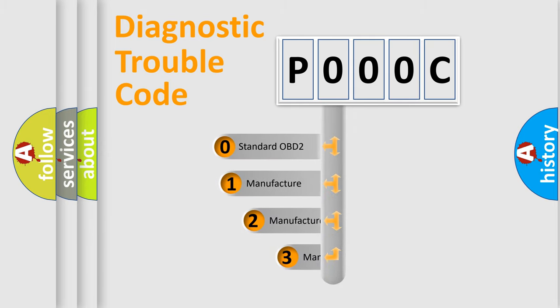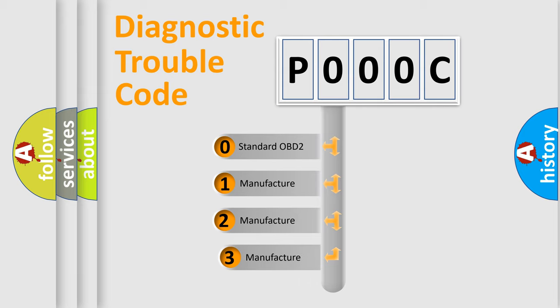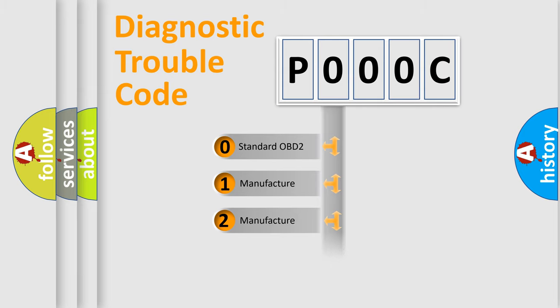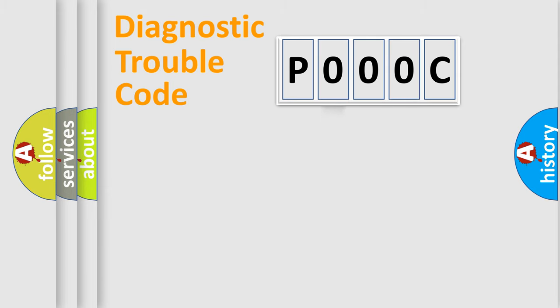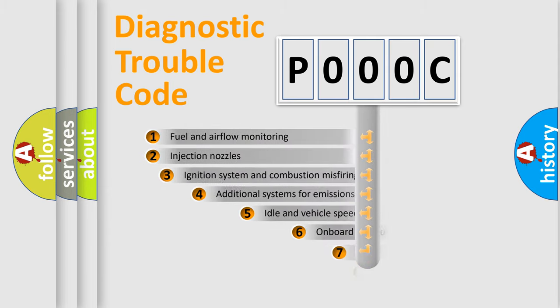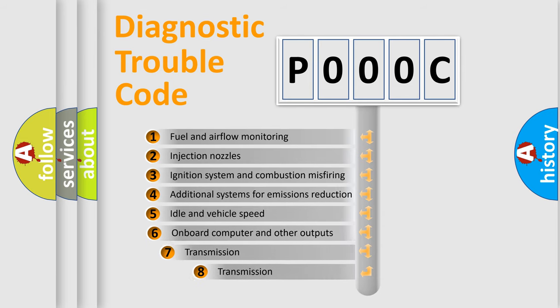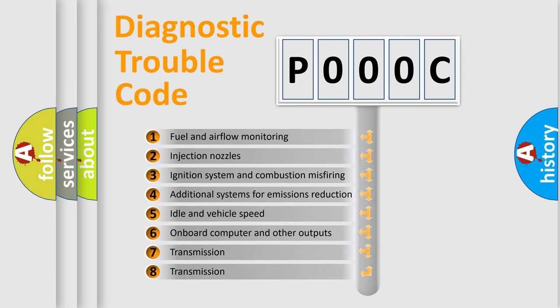If the second character is expressed as zero, it is a standardized error. In the case of numbers 1, 2, or 3, it is a more precise expression of the car-specific error.